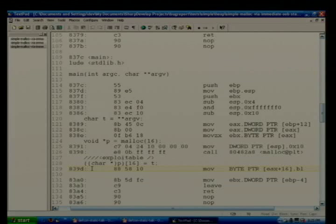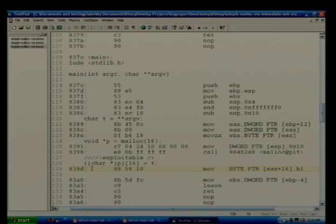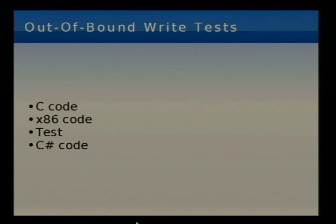One of the ways we deal with that is we compile the program a bunch of different ways with different compilers: O0, O2, O1, OS, for several different versions of GCC, Visual C++, and Borland C++. So if we go to the command line, bug report command line.